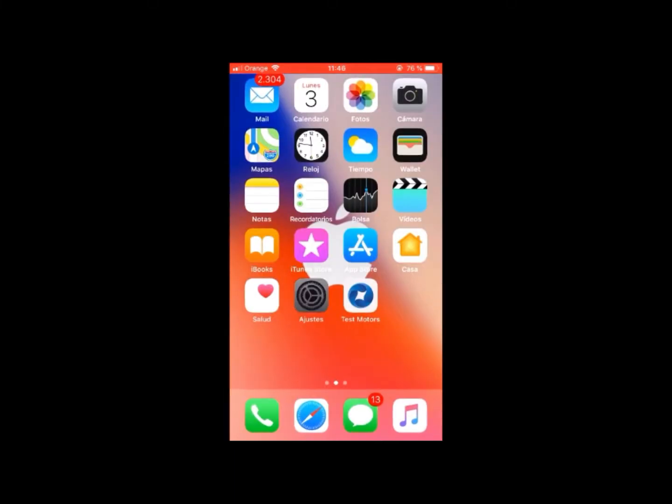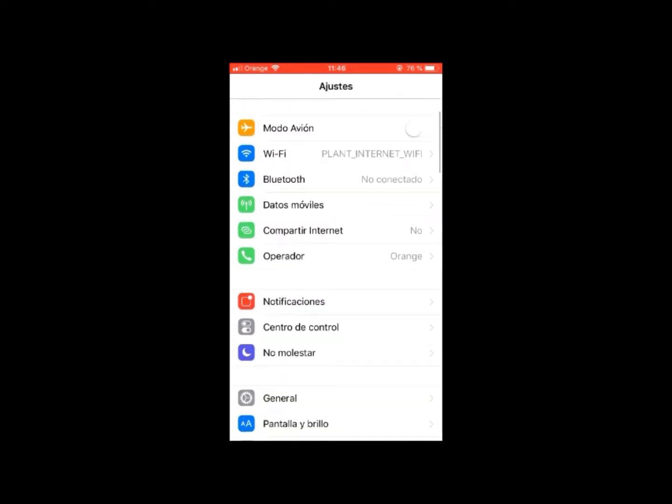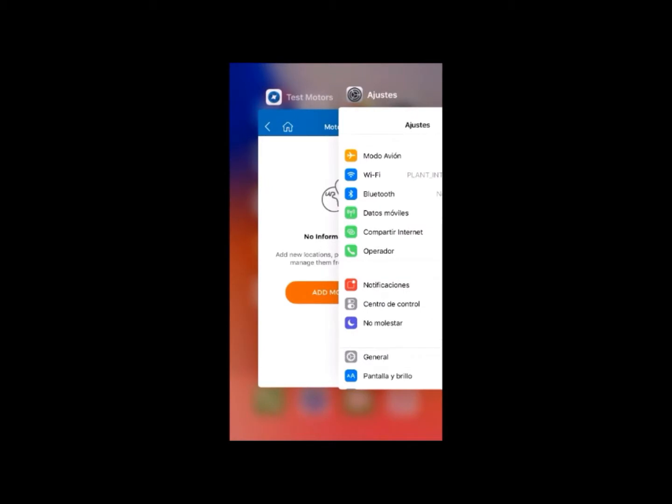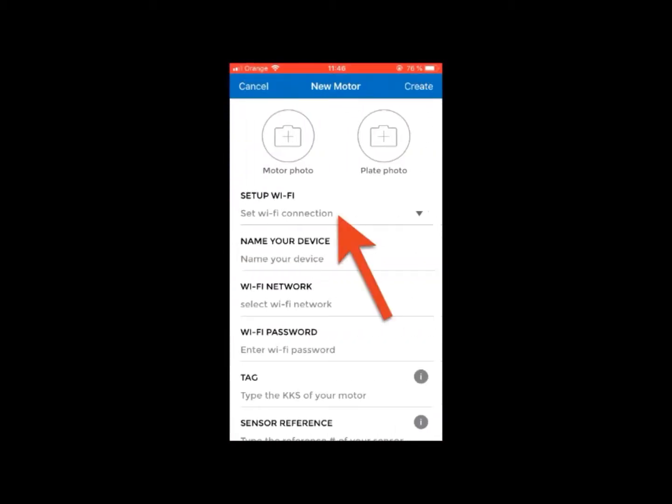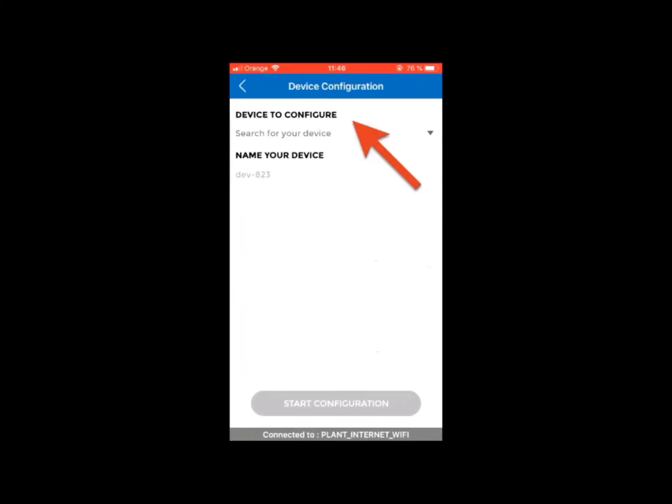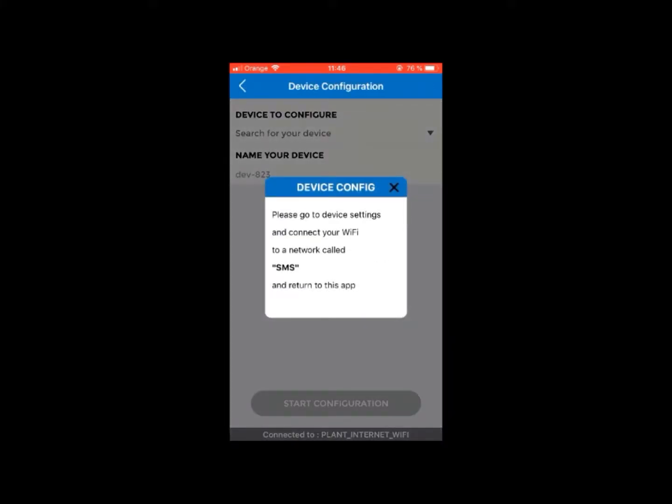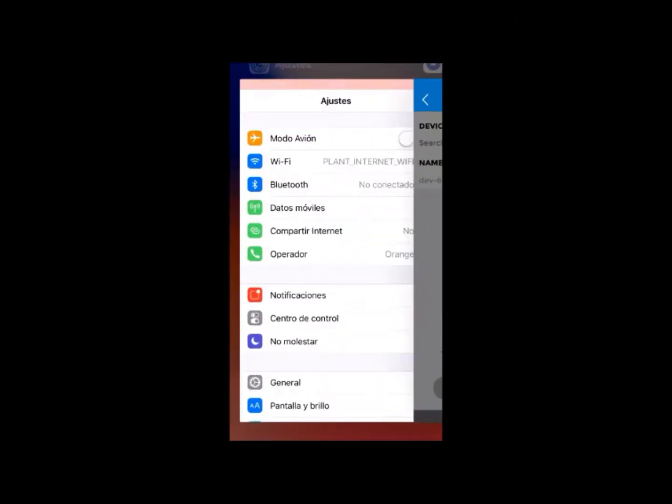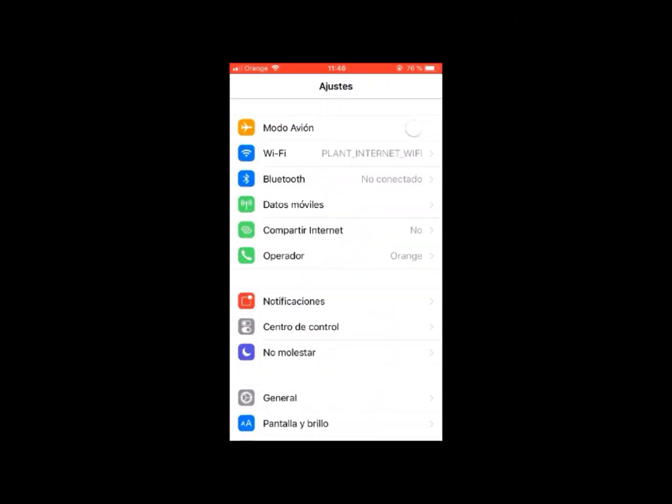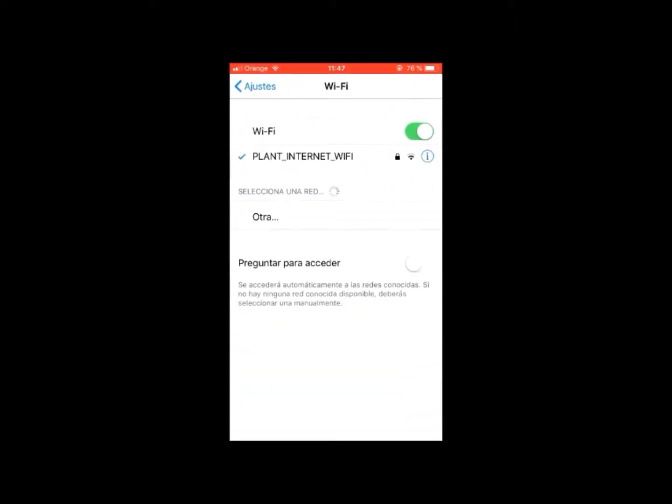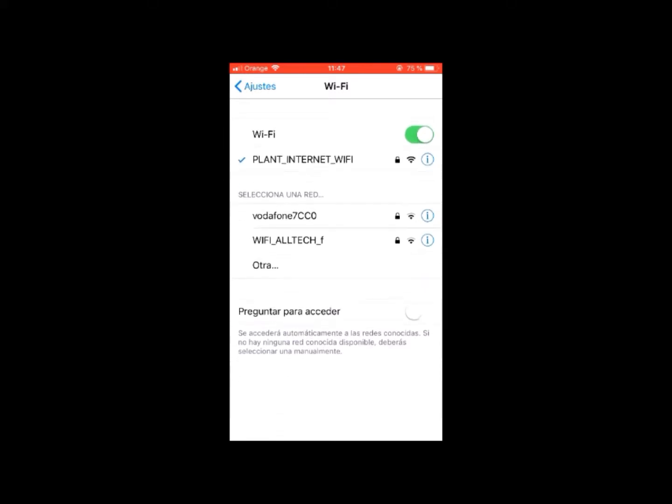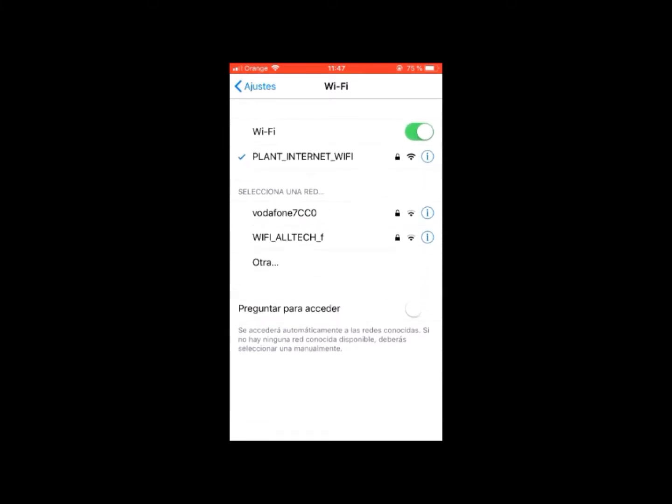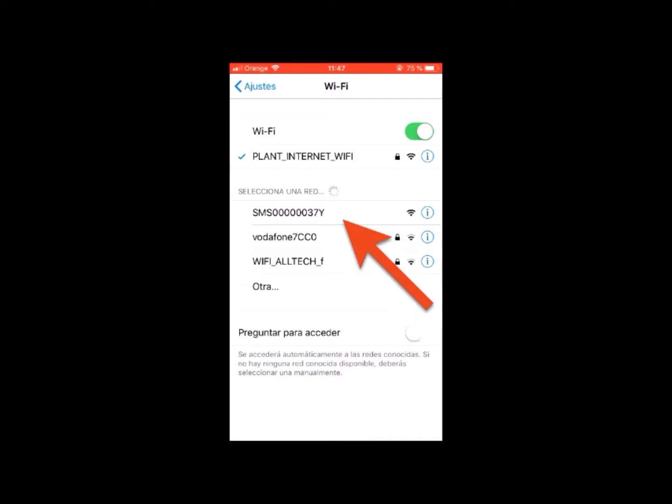Before adding a new motor, connect your mobile phone to the Wi-Fi network available in the plant or to the Wi-Fi router provided by TestMotors. You can return to the application now and add the motor by clicking on Add motor. Then, click on Setup Wi-Fi and click again on Device to configure. At this point, a message will appear requesting that you exit the application and search on your mobile settings for the Wi-Fi network generated by the sensor.